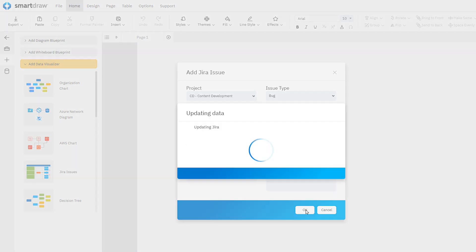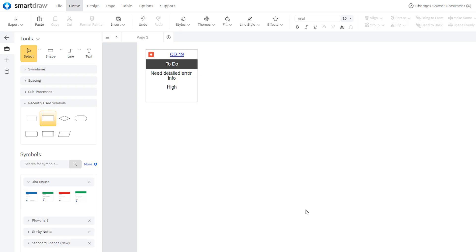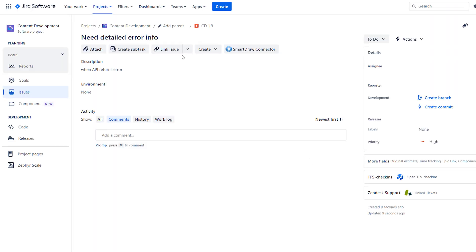Click OK to add a new JIRA issue shape to your work area. The issue will also get added to your JIRA instance.